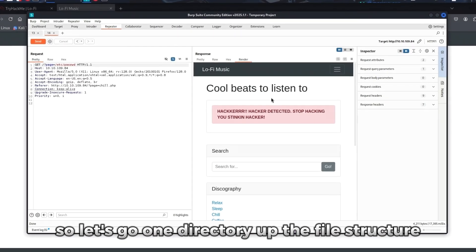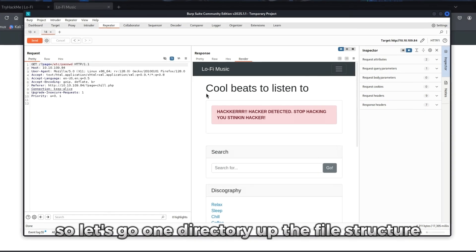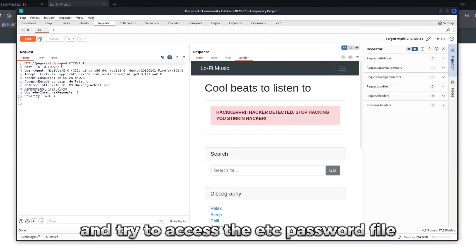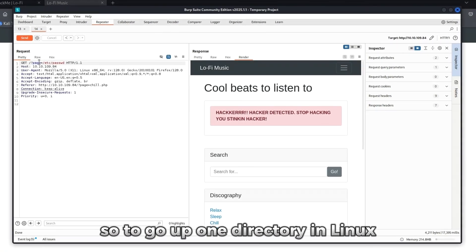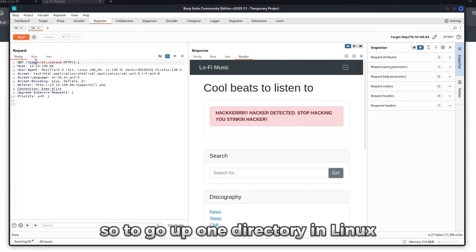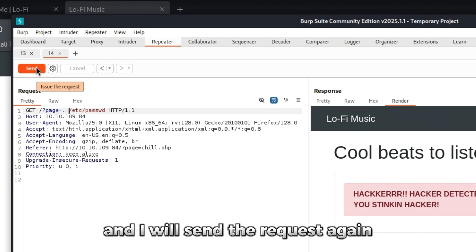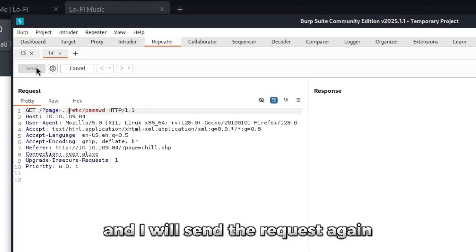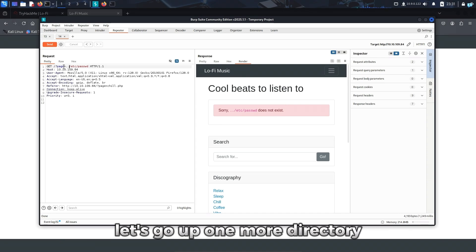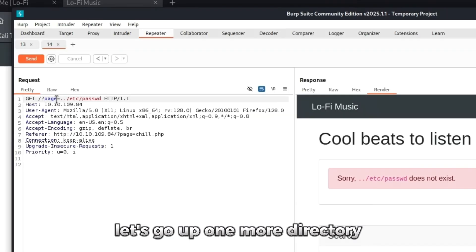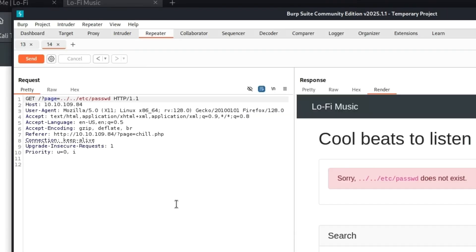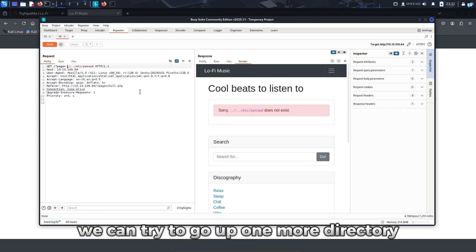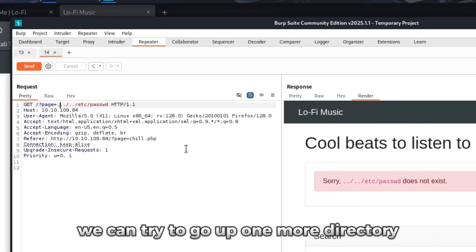Let's go one directory up the file structure and try to access the /etc/passwd file. To go up one directory in Linux, it is dot dot forward slash. I will send the request again. Again we get /etc/passwd does not exist. Let's go up one more directory. /etc/passwd does not exist in this directory too. We can try to go up one more directory.